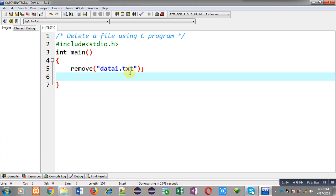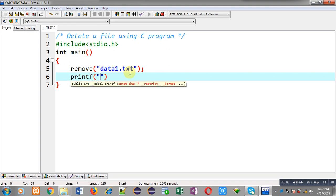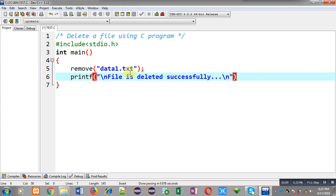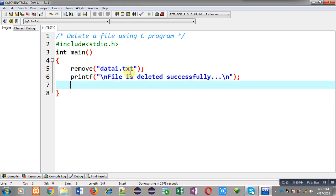After execution of the remove function, I will print the message 'file is deleted successfully'. This message will be printed on the output screen, and then I am writing return 0. So data1.ext will be deleted automatically with the help of the remove function.